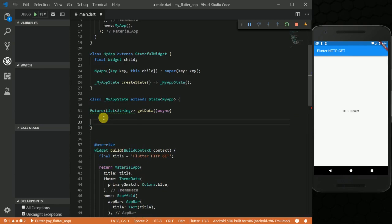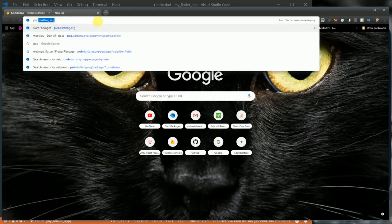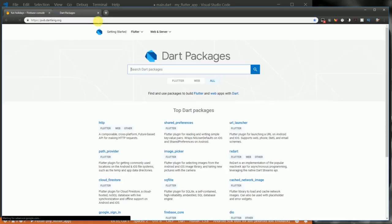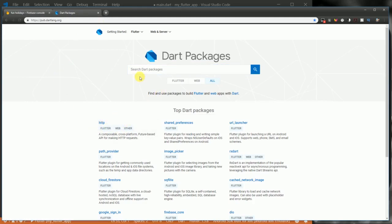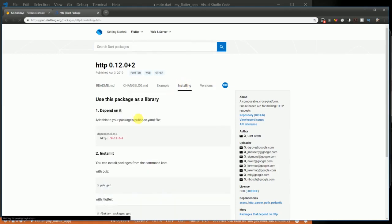Okay, so before we proceed, in order to be able to make HTTP requests in Flutter, you need to have this HTTP package in your Flutter app. I'm going to head over to pub. In my browser here, I want to go to pub.dartlang.org. You can see I have this HTTP package here. In case you don't find it, you can just go ahead and search for it in the search bar.